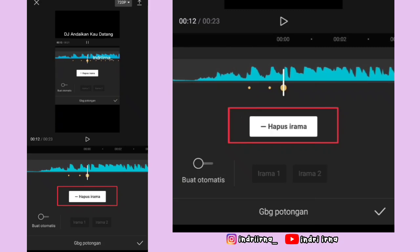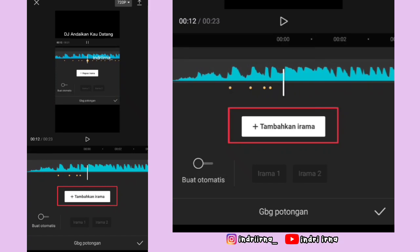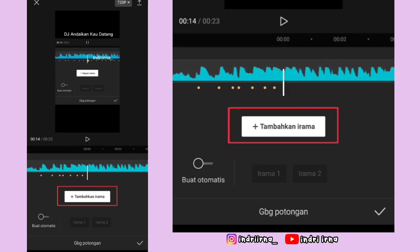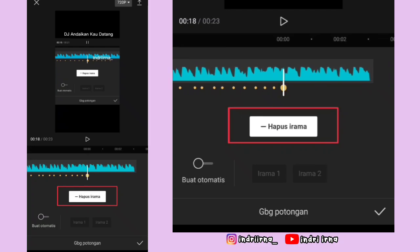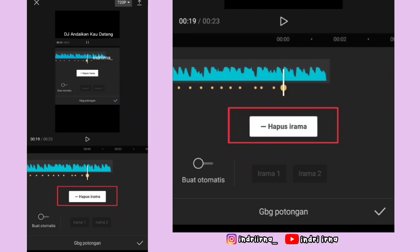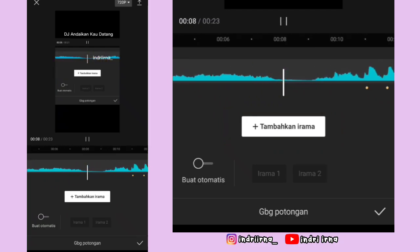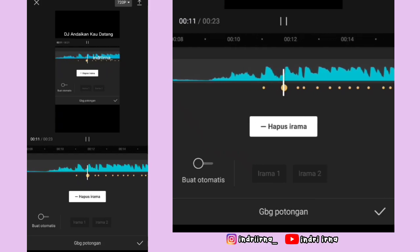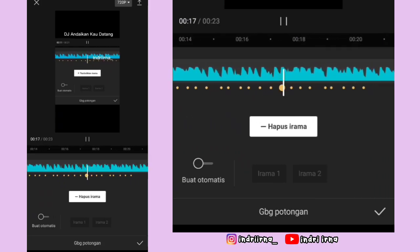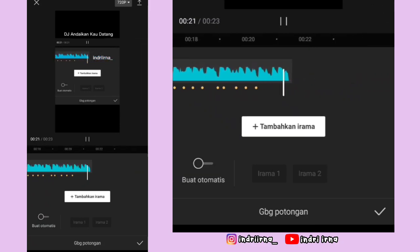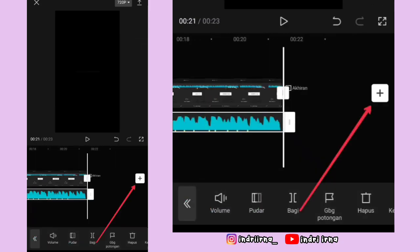Kalian tinggal tambahkan irama, ikutin titik kuning yang ada di videonya. Kalau udah sampai akhir, kalian bisa play dulu soundnya. Di sini kalian dengerin bitnya udah sesuai atau belum. Kalau udah sesuai, langsung aja pilih checklist.